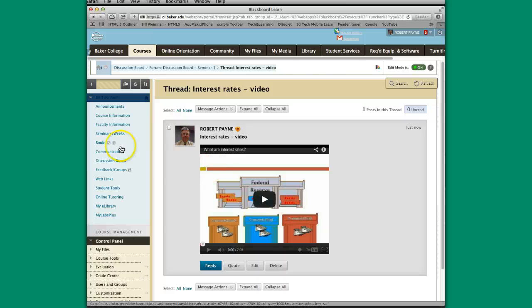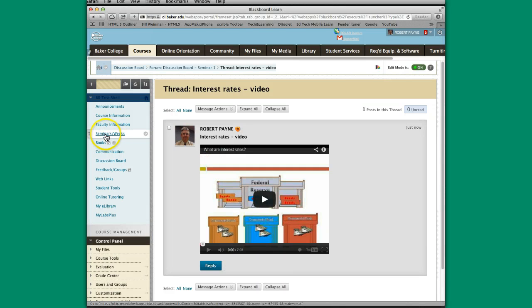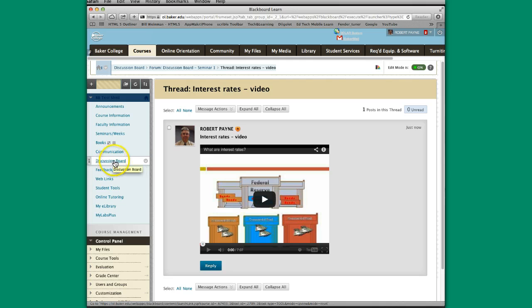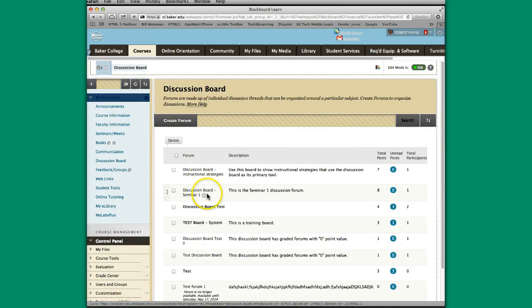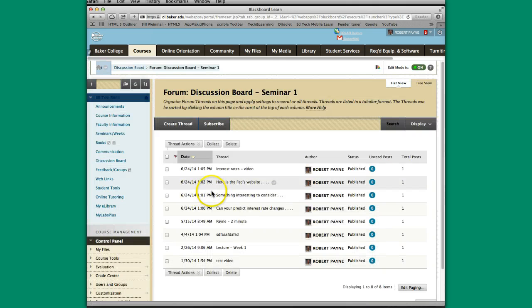So those are three unique ways to add content. And this is all adding content to the discussion board. You can add it in other places. You can put some things in your seminars or weeks folders. But since we were talking about the discussion board, those were three ways to show you how to add content to your discussion board. Thanks.